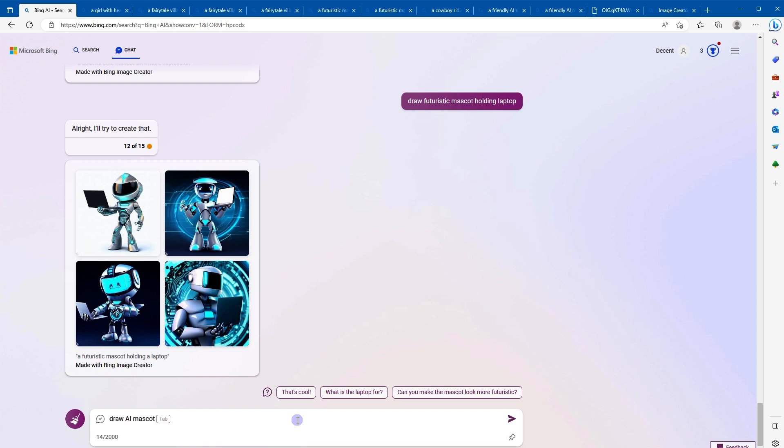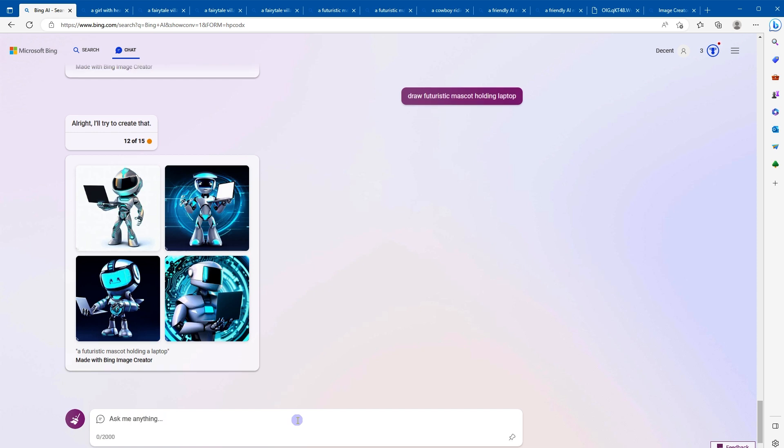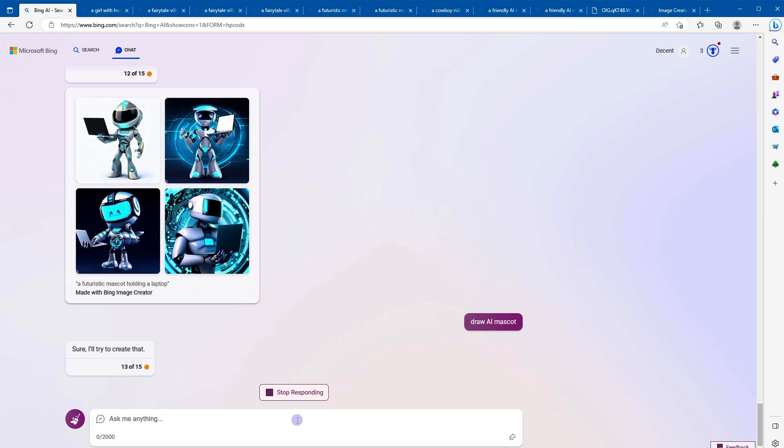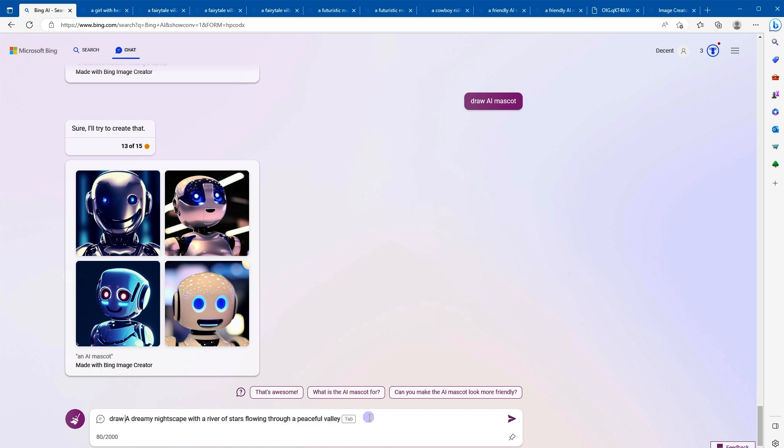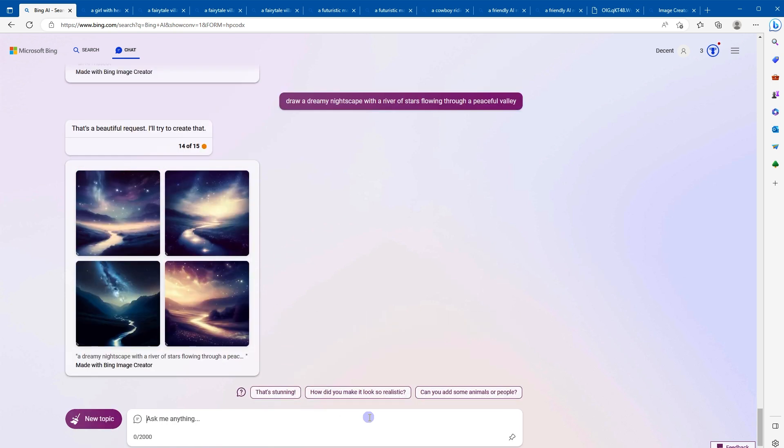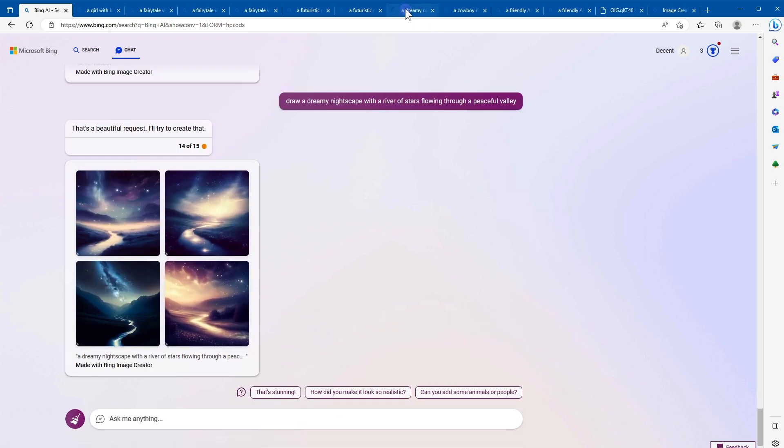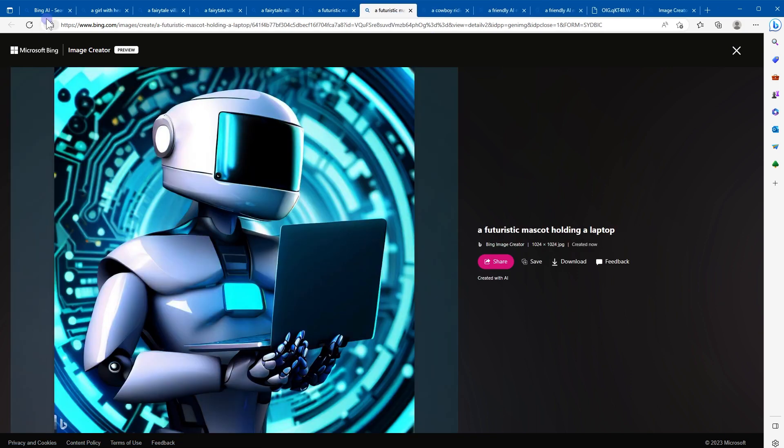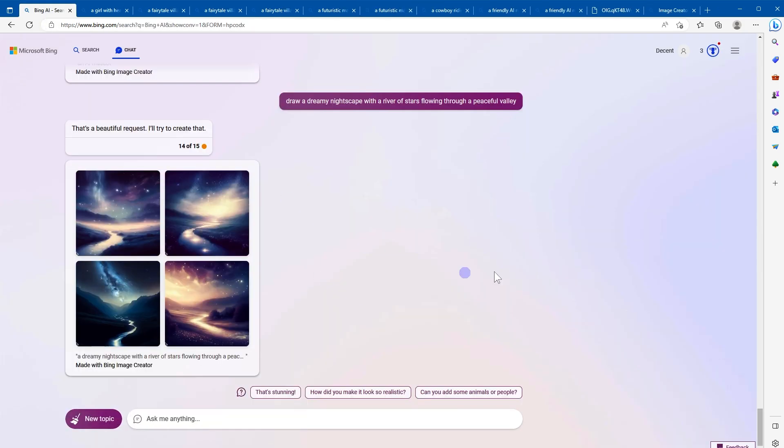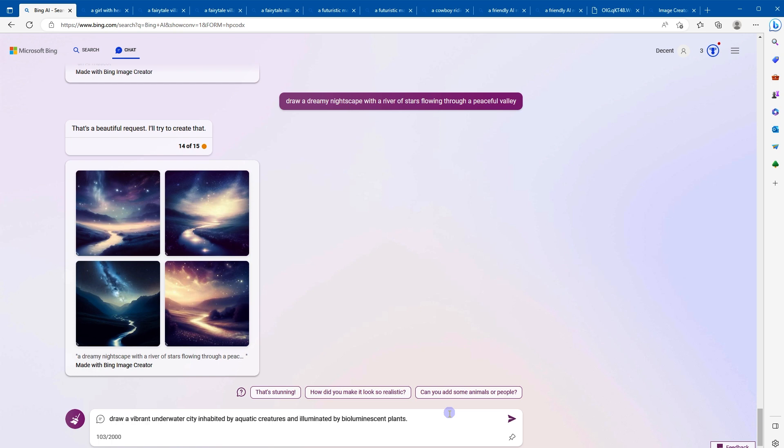Draw a mascot, draw AI mascot. You can get more creative, like draw a dreamy nightscape with river stars flowing through a peaceful valley. Nice. Draw a vibrant underwater city inhabited by aquatic creatures and illuminated by bioluminescent plants.